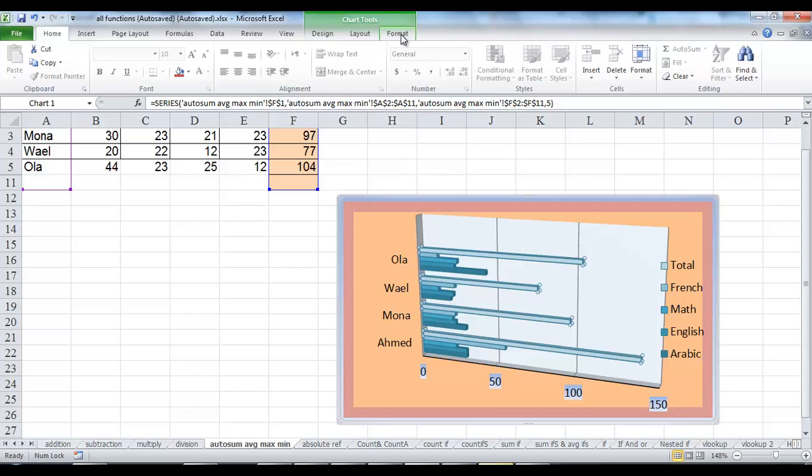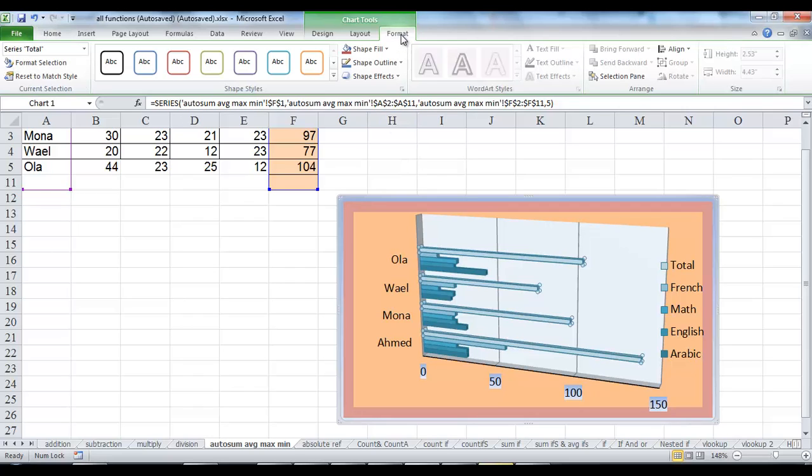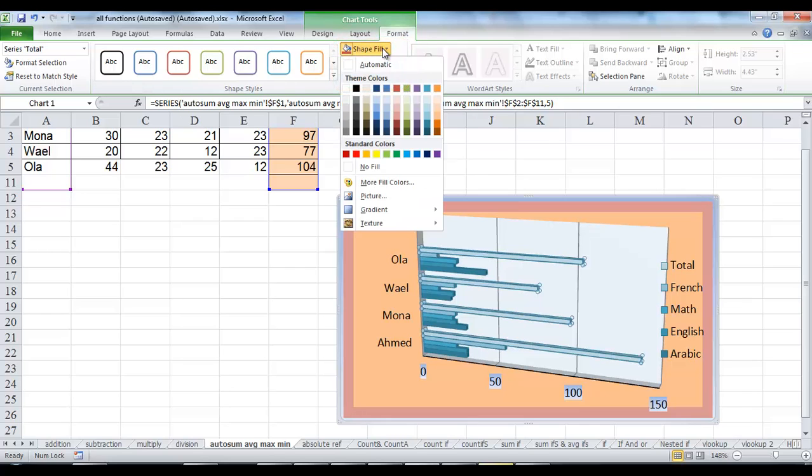click the Shape Fill or Shape Outline or Shape Effects button and then click an option.